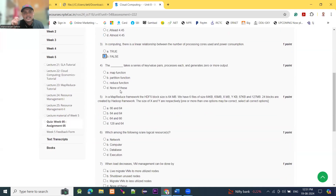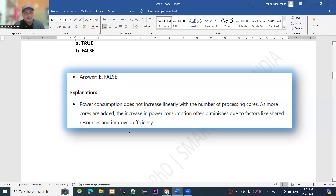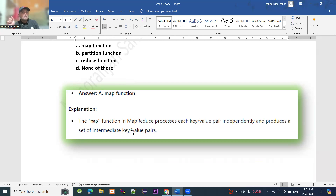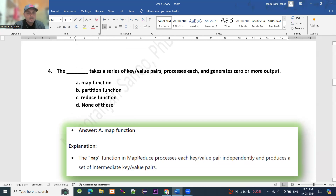Moving to question number 4. The blank takes a series of key-value pairs, processing each and generating zero or more output. This is about the map function. The map function in MapReduce processes each key-value pair independently and produces a set of intermediate key-value pairs. So the answer is the map function.